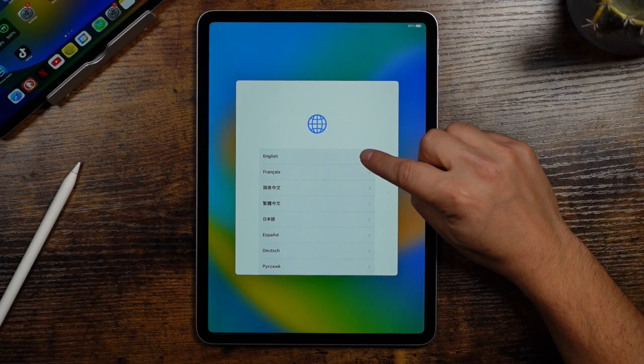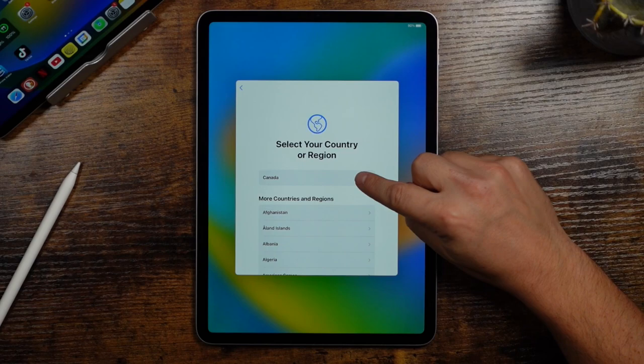From this page, we're just going to select our language. You're going to select the country. It may already pop up with the country you're from. You're going to tap on that.